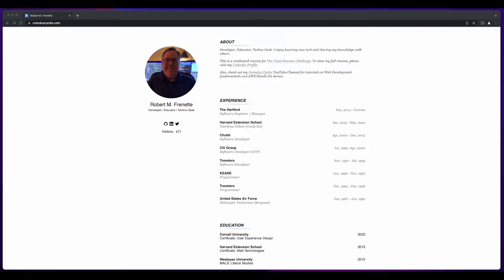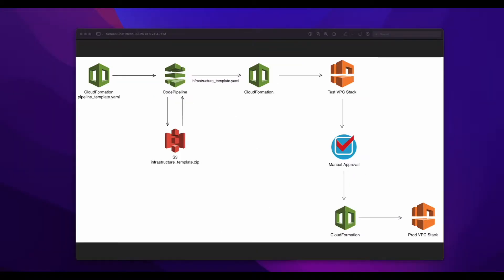Hi, it's Rob. Welcome to another Cumulus Cycles AWS Hands-On Tutorial. In this video, I'll show you how to build a CI/CD pipeline in CloudFormation, which will use AWS CodePipeline to deploy a VPC from a CloudFormation template in an S3 bucket.